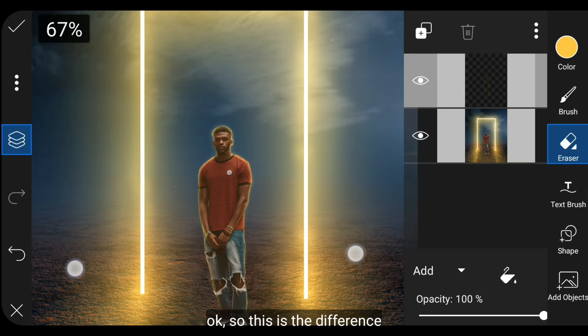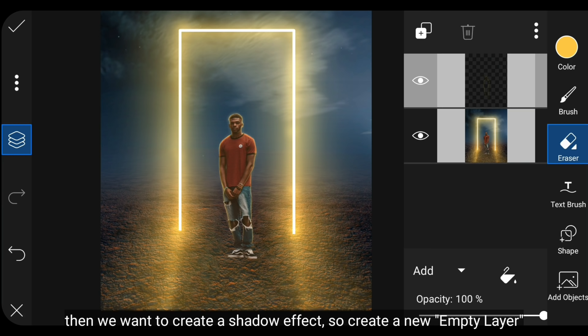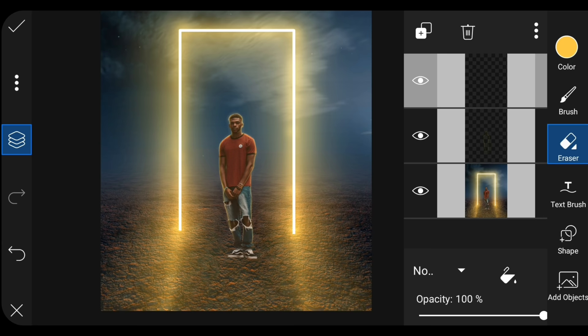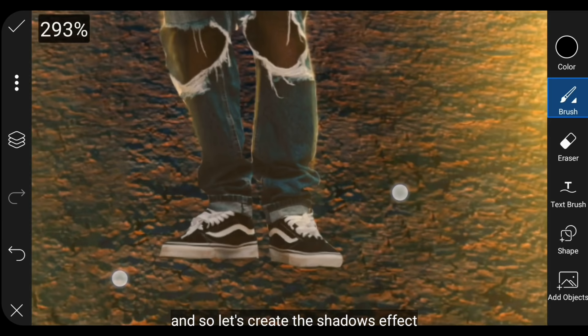Jadi perbedaannya seperti ini. Kemudian kita akan membuat efek shadow. Kita buat layer kosong baru, kemudian ubah warnanya menjadi hitam. Untuk brush aku mengaturnya seperti ini, dan mari kita buat efek shadow.